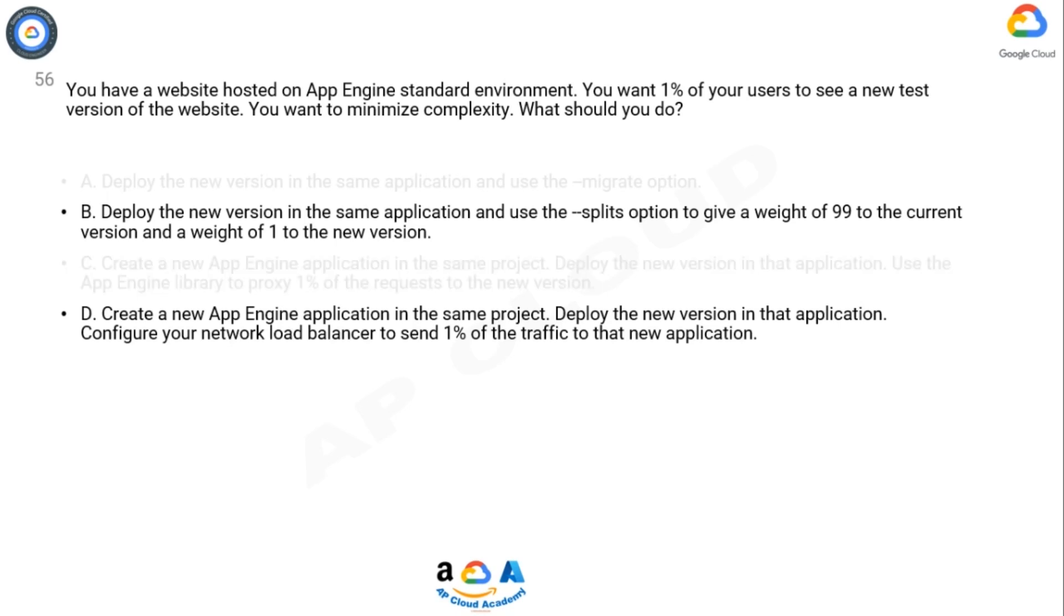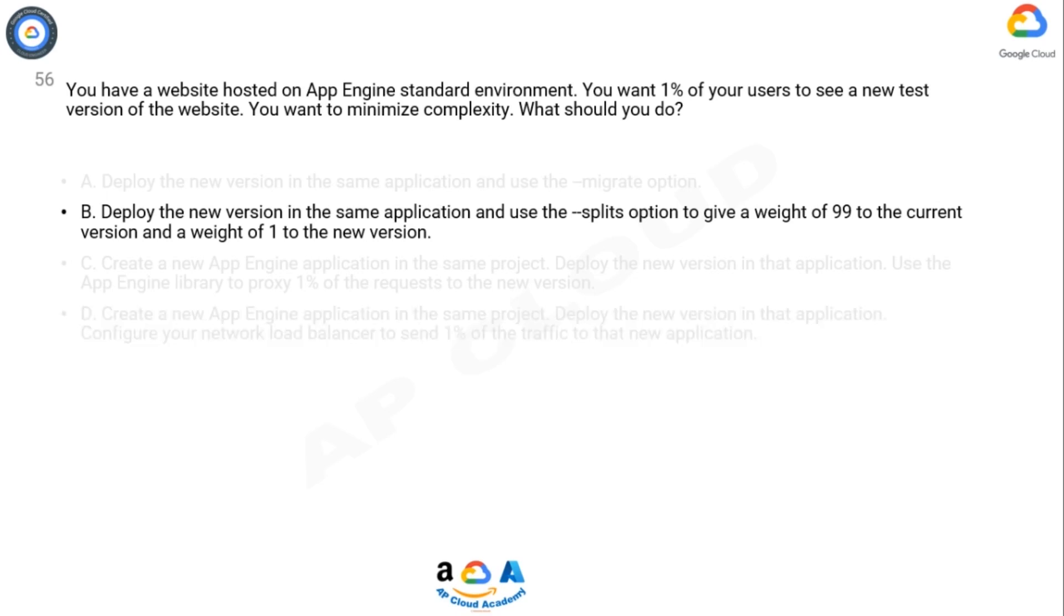Option A: Migrate is for enabling gradual traffic migration as opposed to migrating traffic immediately. Option C and Option D: No need to create a project. You can split the traffic anytime. One App Engine per project. So Option C is eliminated.